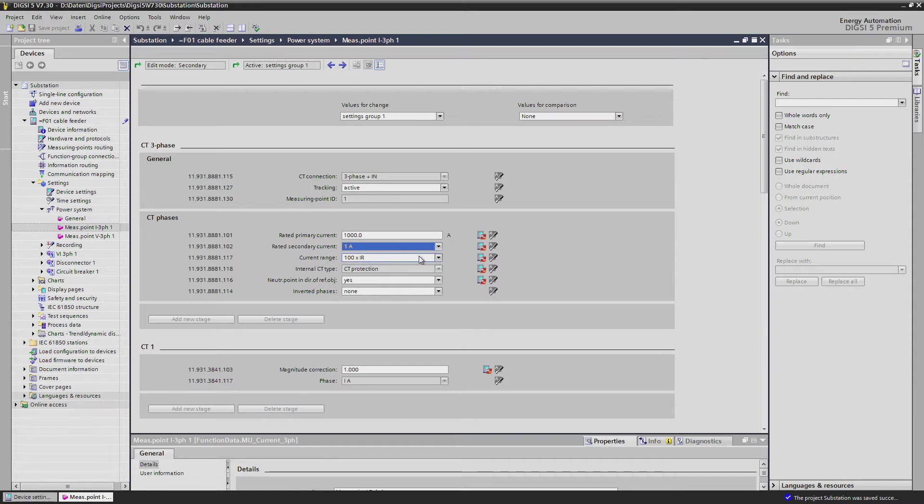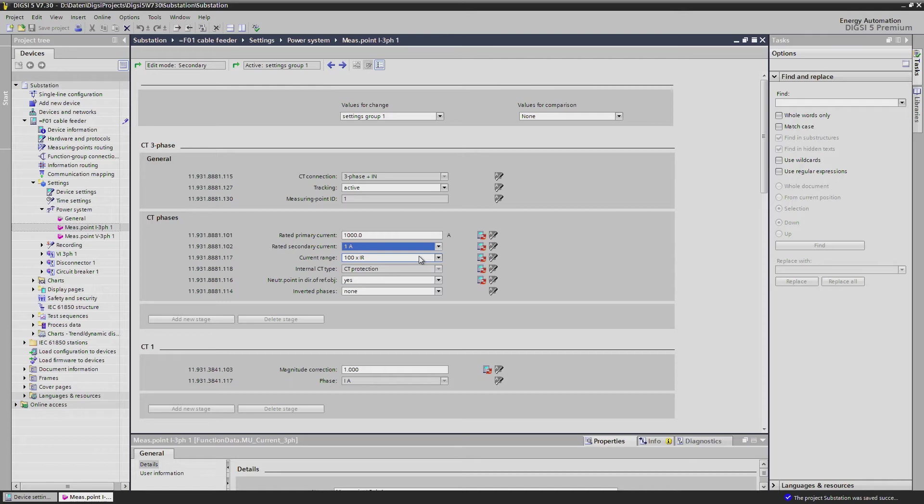No jumpers are needed to be adjusted, no device needed to be opened. C-Protect 5 devices have universal current transformer inputs for 1 and 5A and the adaptation is done only via this one setting.